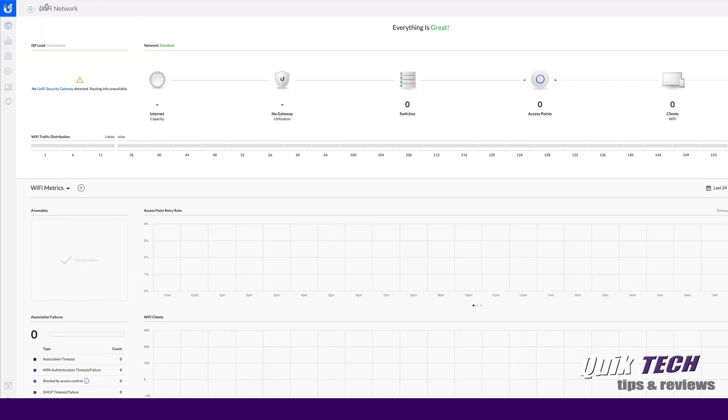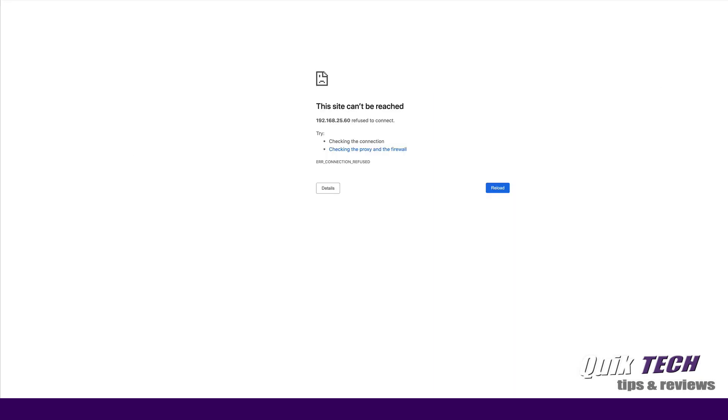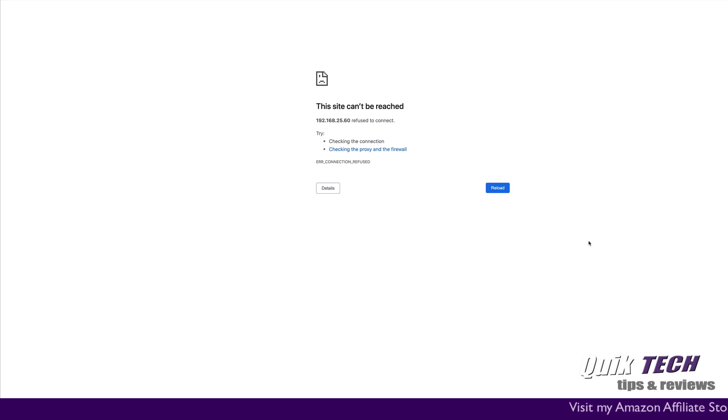So basically if I went back and I refresh this page, you can see it says site can't be reached. So I've deleted the UniFi controller, however I haven't deleted all of its data because of that folder that's created inside the file structure of the Synology.